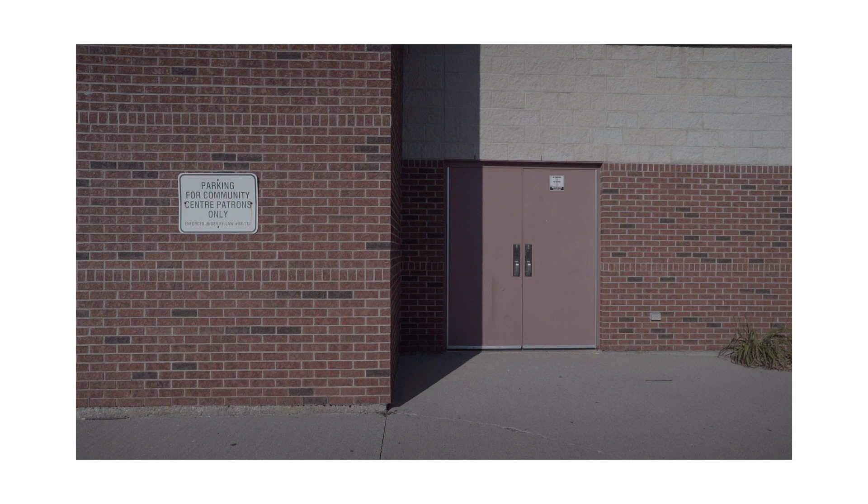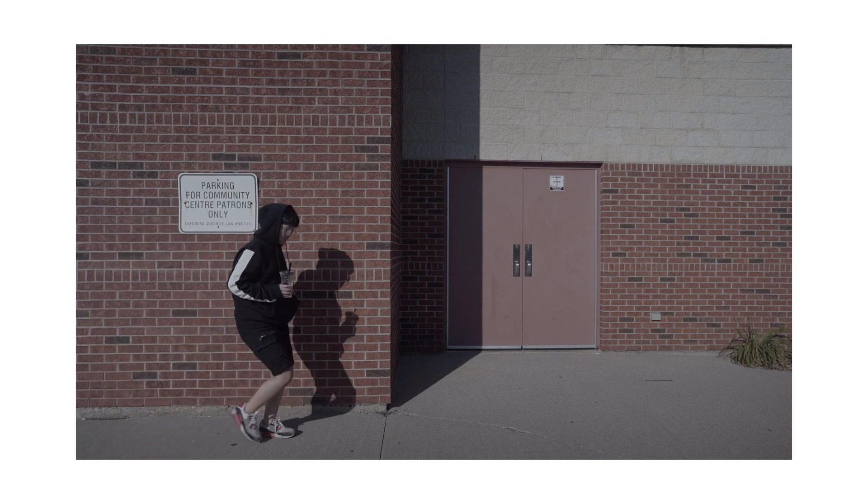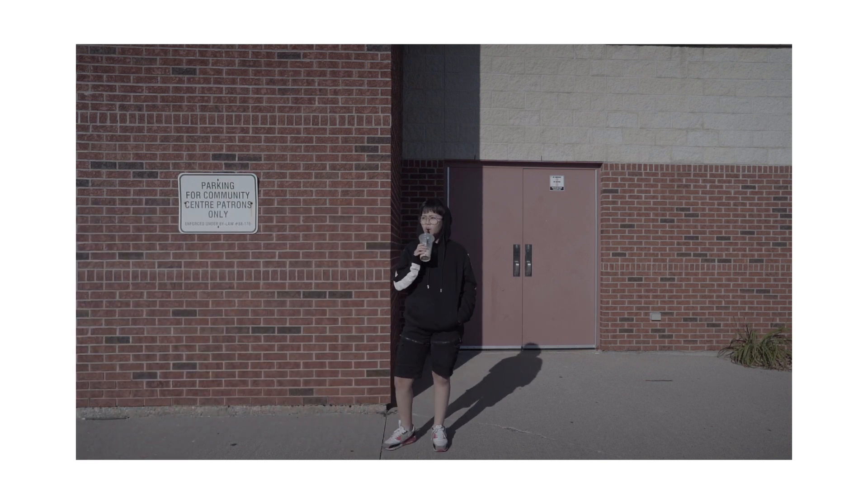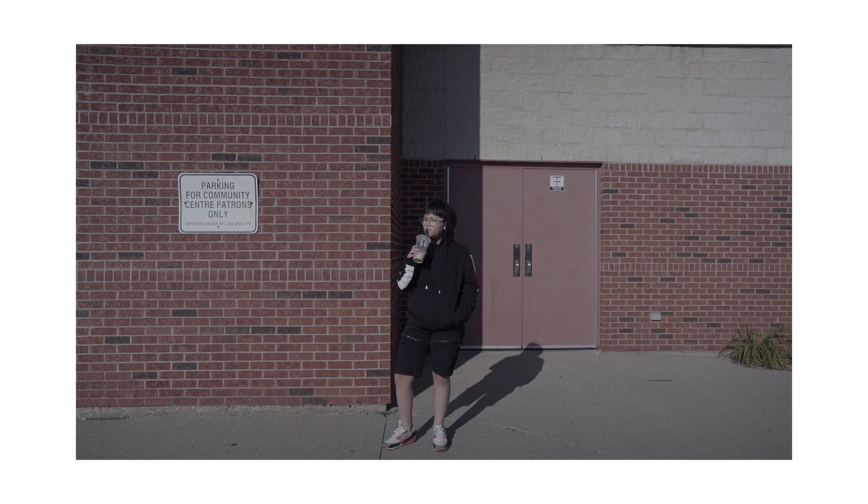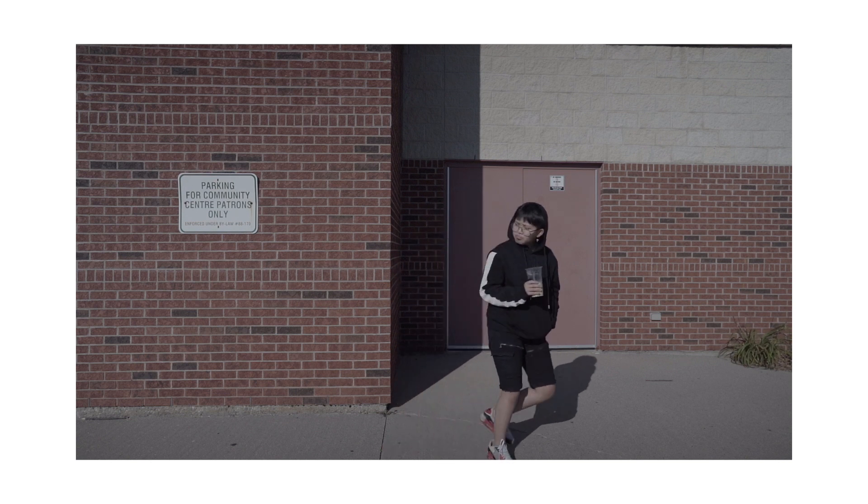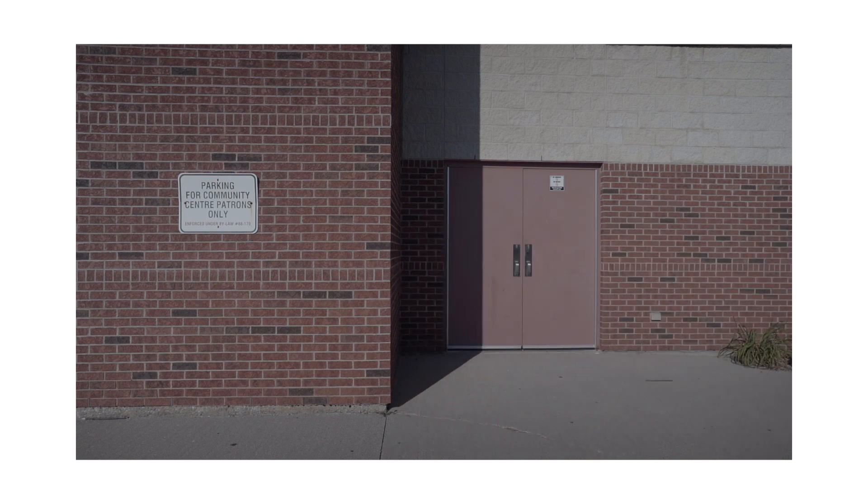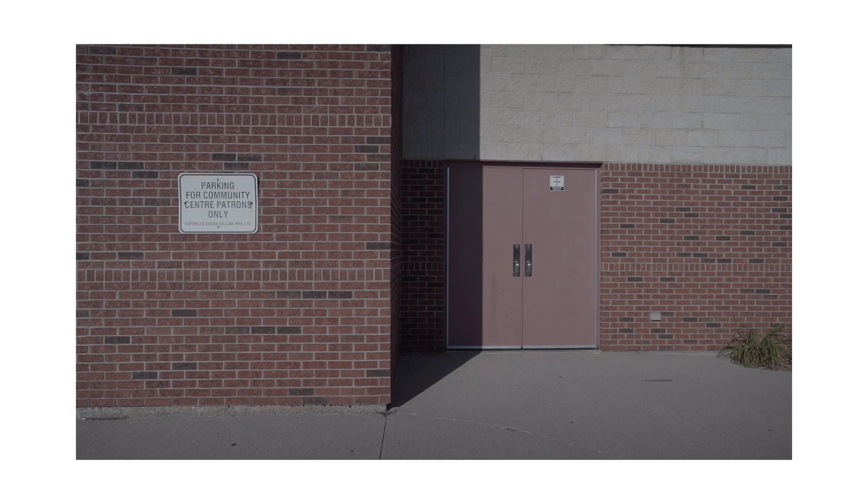Have your subject start at one side of the scene, walk to the middle and then walk off to the other side. The key is to have them completely out of the frame when it starts and also out of the frame when they walk out.